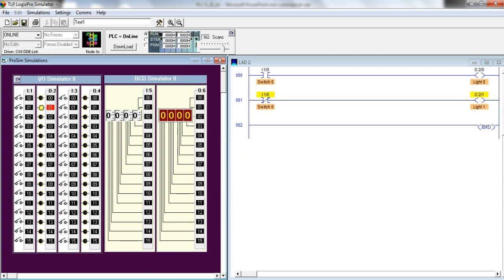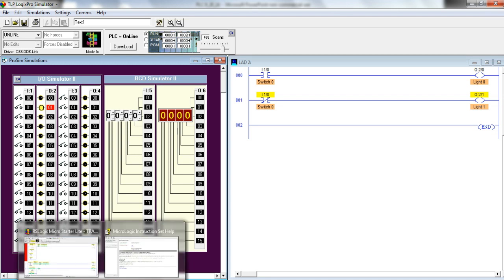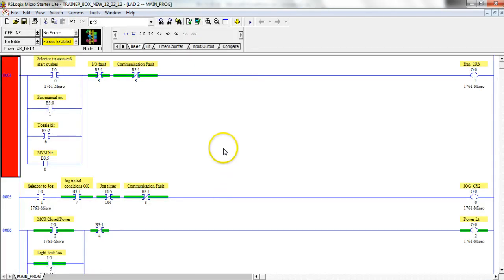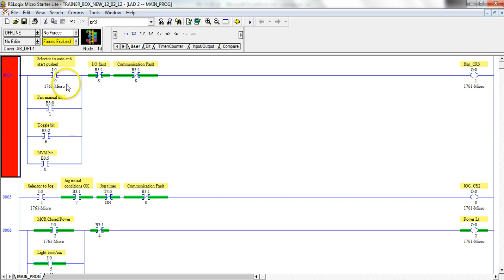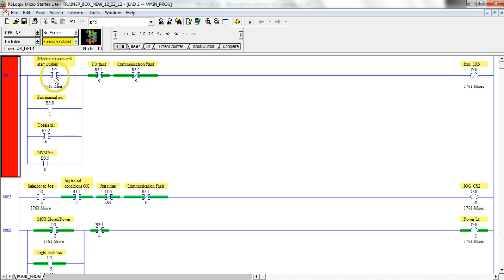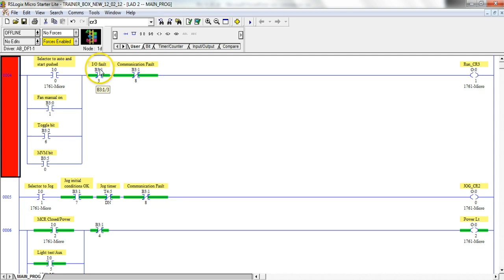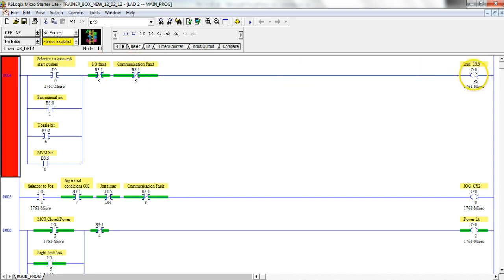If you look at a live Logix 500 program with a snapshot of this program, this is some of the code that I use in my class. So here's all the ifs, right? If the selector is to auto and start push, this is an actual input to the PLC. If we have that input, and if not a fault with the IO, and if not a communication fault, then we'll turn this output on.